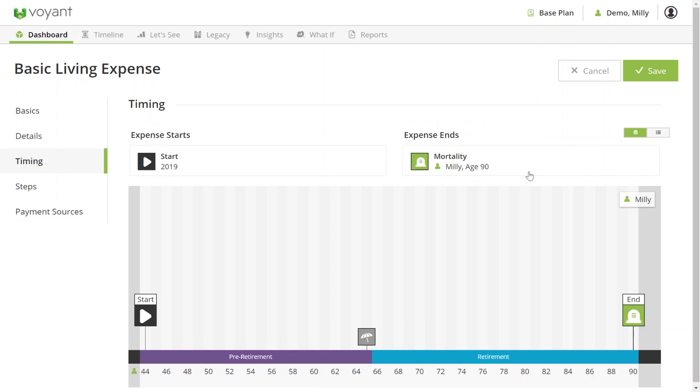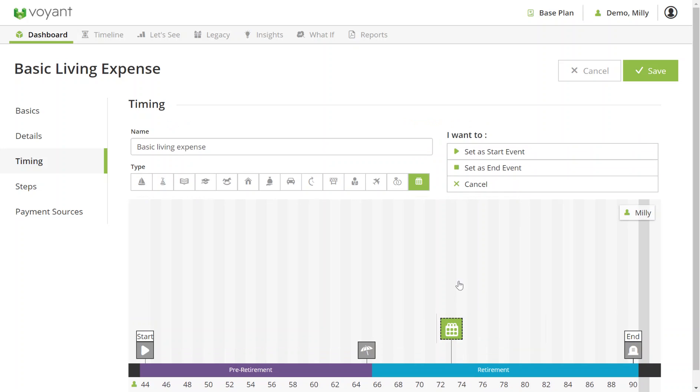You can also create a new event by double clicking anywhere on the bars here to add in a new event as a start and end event. That saves you doing it by going back to the timeline screen.